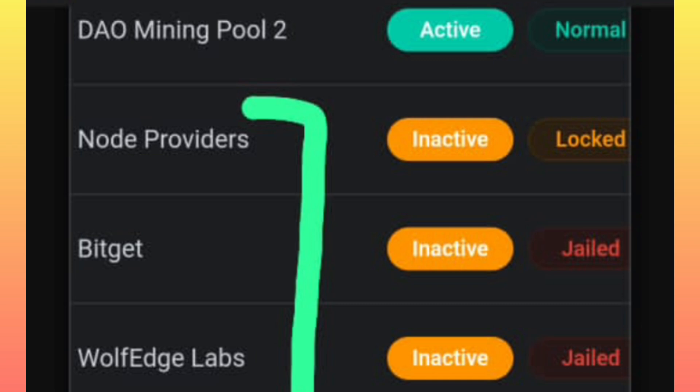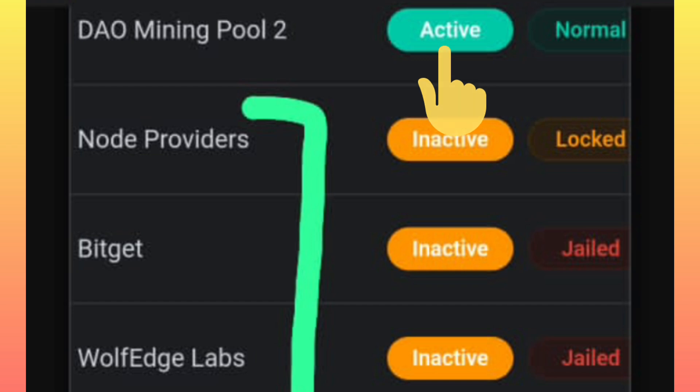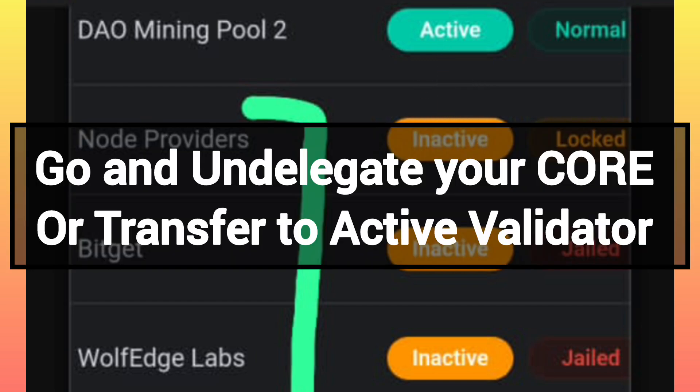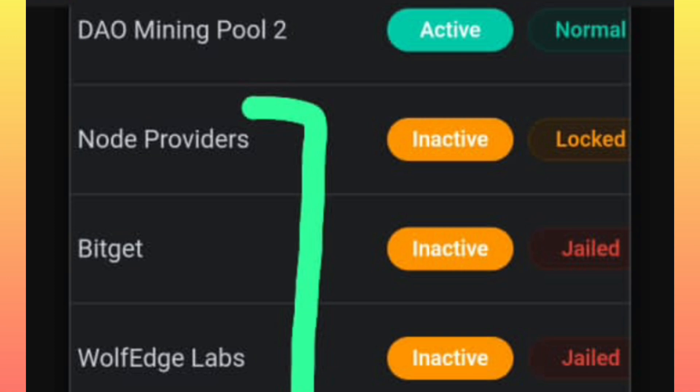make sure you delegate your coins on a validator that is active right now. So just go and unstake. You either unstake to get your coins or you transfer to another validator who is active so that you can continue earning.